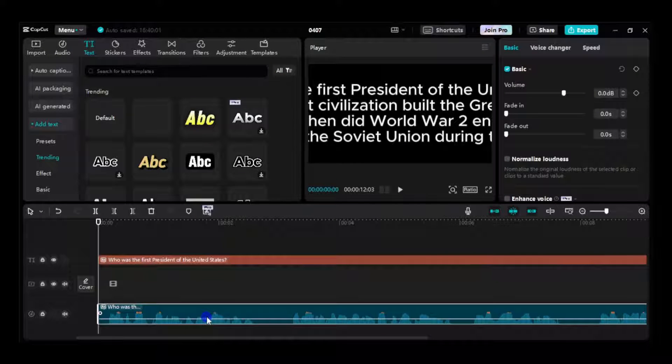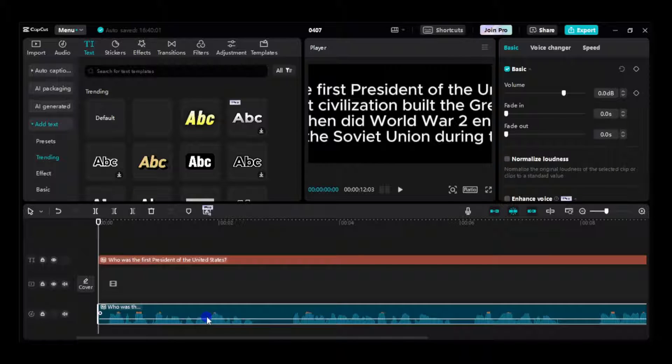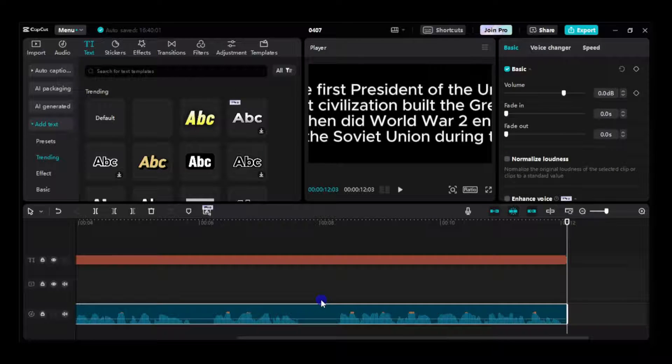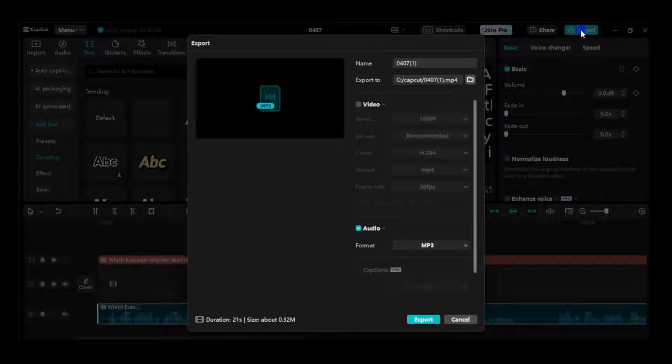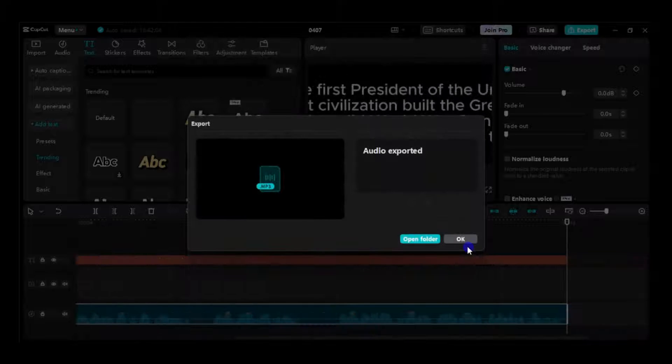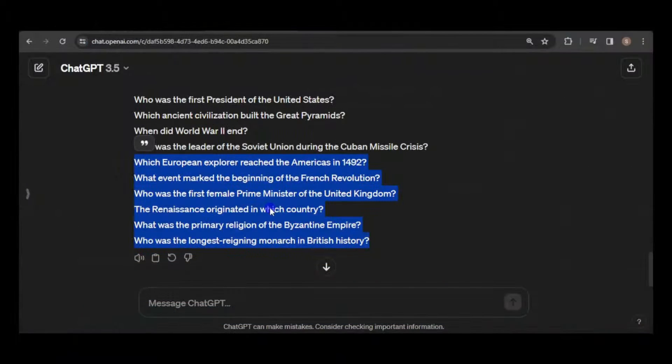Once the voiceover is generated, it will be added to the timeline. Navigate to the export option. We only need the audio, so ensure the video option is unchecked and the audio option is selected. Now just repeat this process for the rest of the questions.